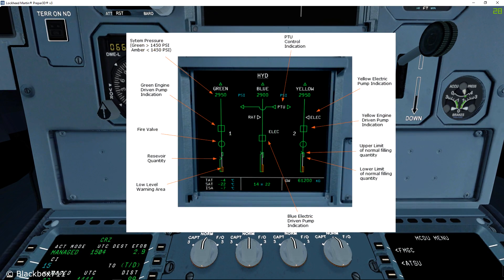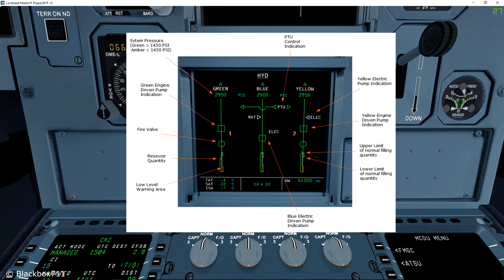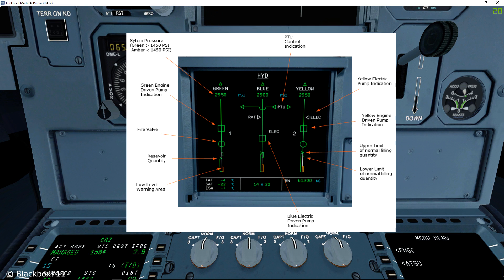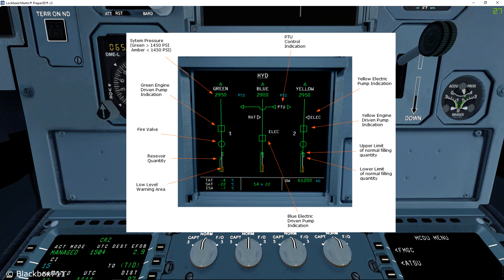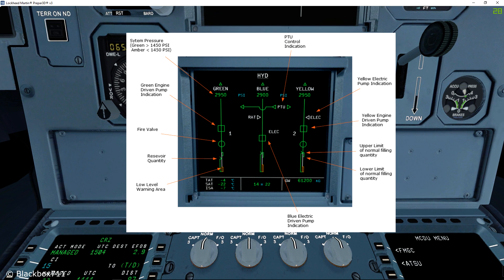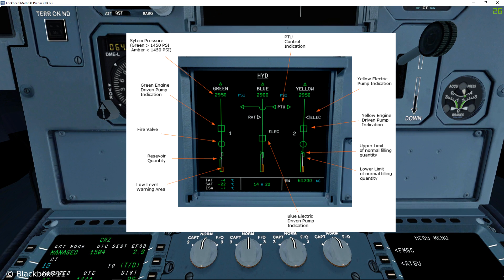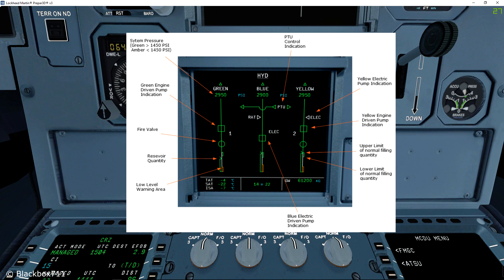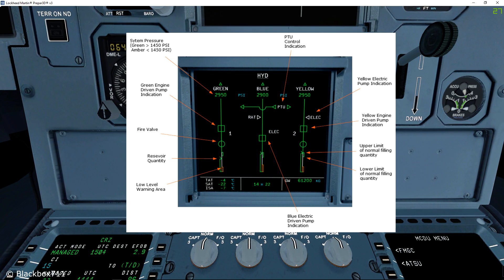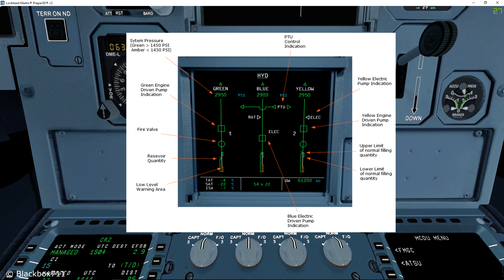Below the name of each hydraulic system you'll see a pressure indication. Normal system pressure should be around 3000 PSI, however it does vary from time to time depending on which users are active. The numbers will be displayed in green until the pressure drops below 1450 PSI, at which point the numbers will become amber.